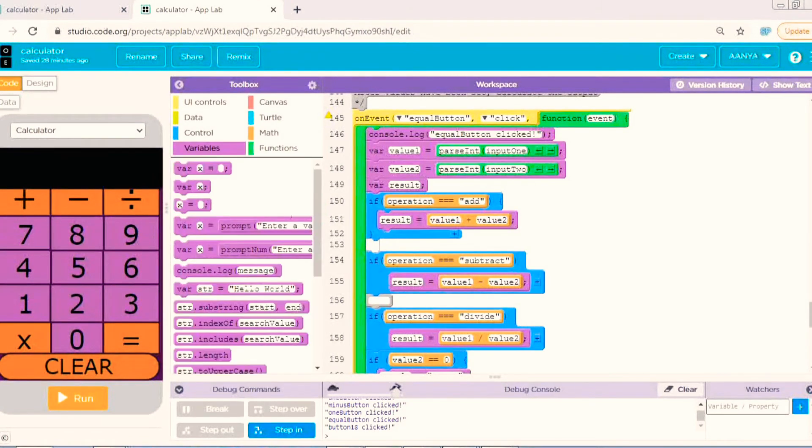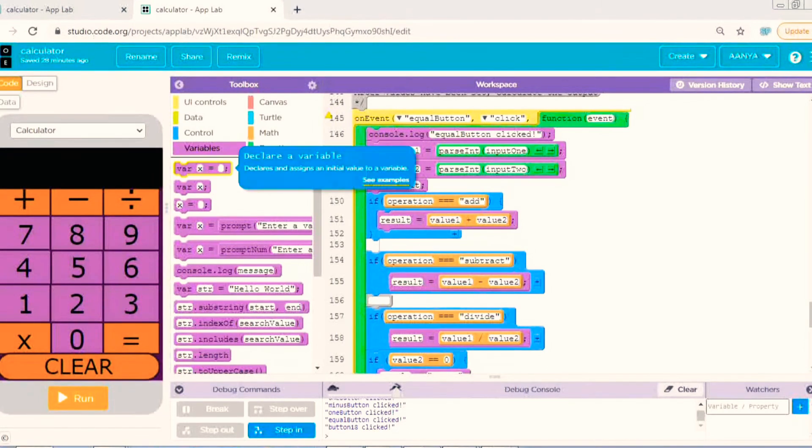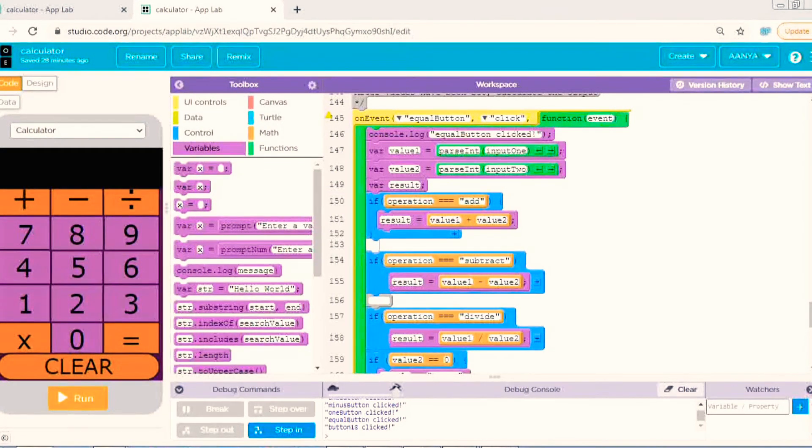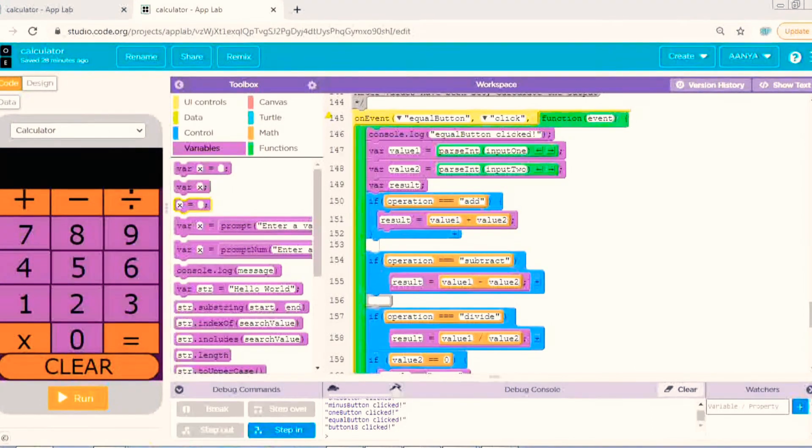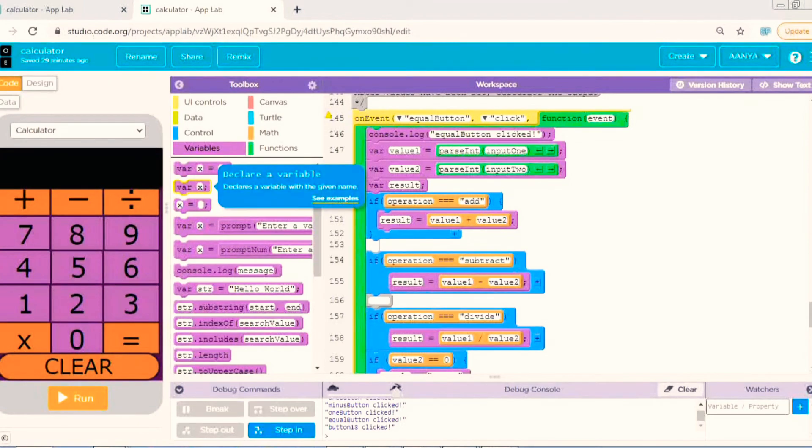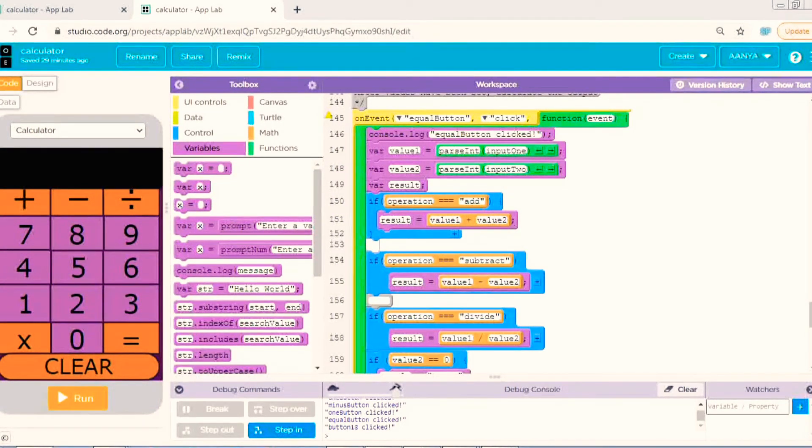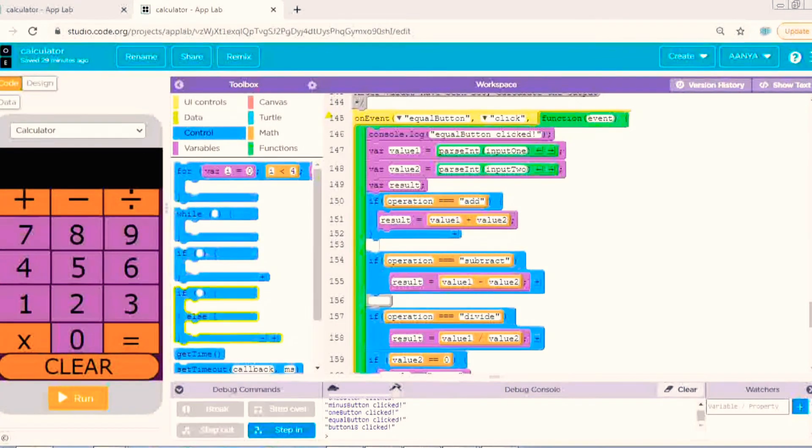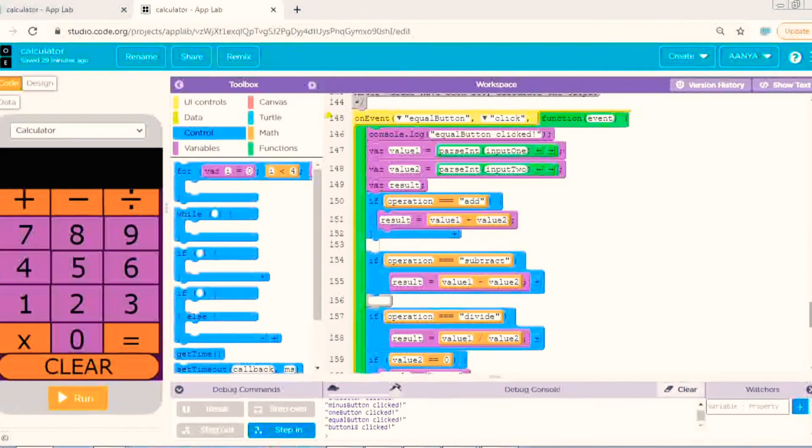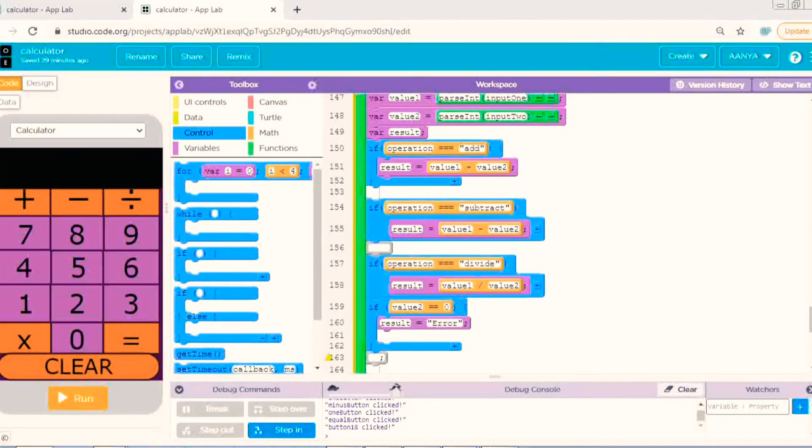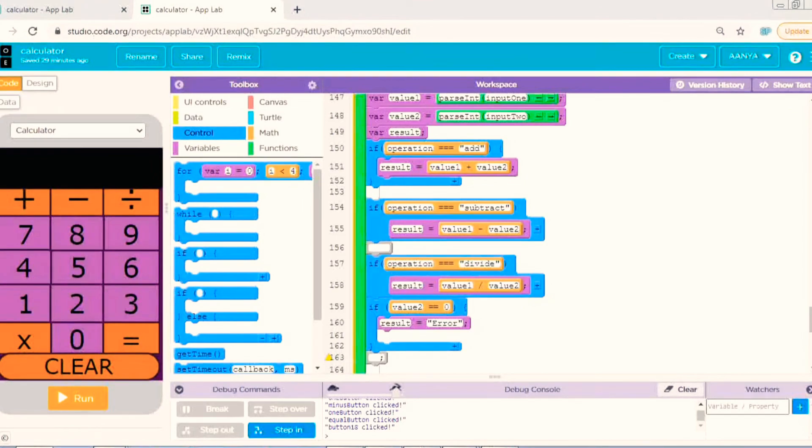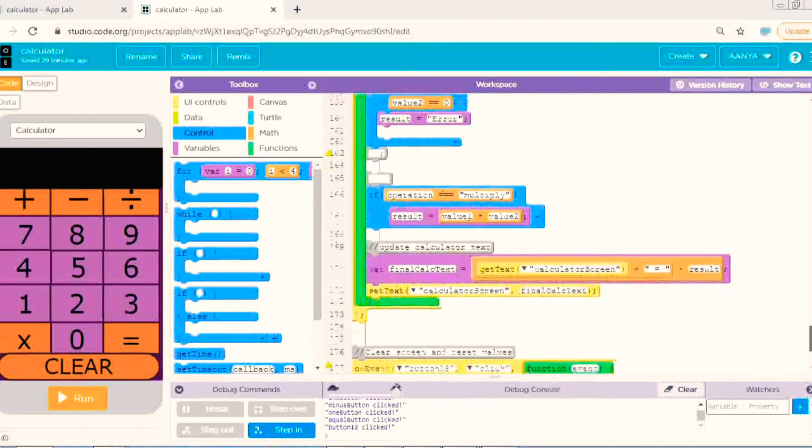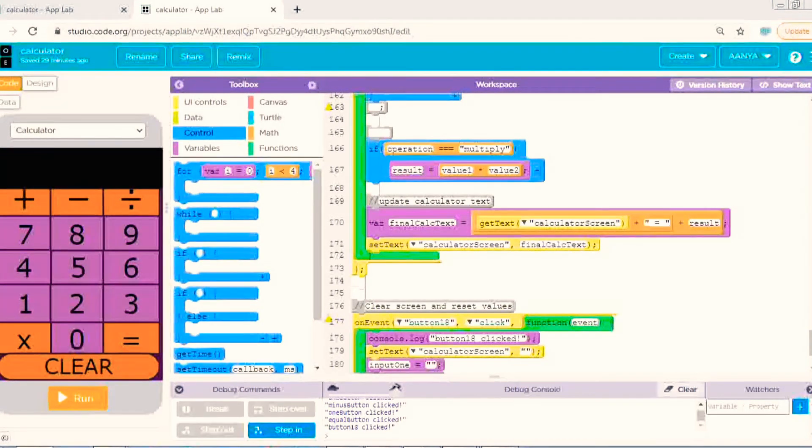This was for the equal button and clear button, that was easy, very easy. That I have done in the last. You can take screenshot and then you can do. I have told that also, what block I have taken from which group, like UI controls, data, control, variables, colors, turtle, math, and functions. And design is easy, you can do it yourself also.